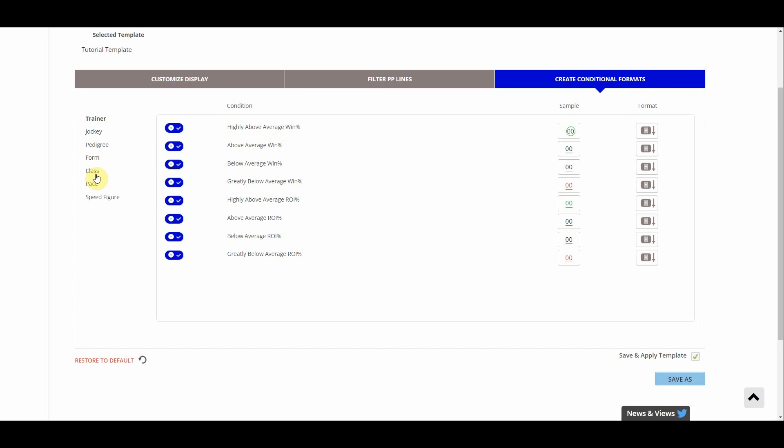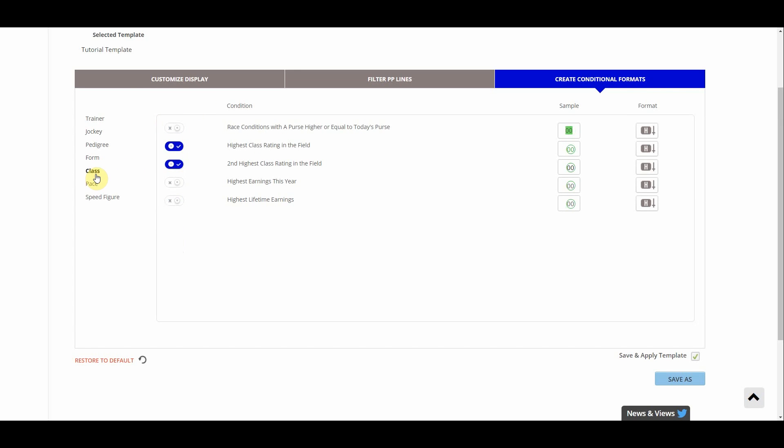We can also activate and deactivate any of these simply by clicking the check mark on the left. Let's look at another one of these sections here. Let's look at class. So right now the only two things that are selected here is highest class rating the field and second highest class rating the field. But actually I'll like race conditions with a purse higher or equal than today's purse. So we can actually see if this horse was maybe in a better race previously. What we can do is click this, turn it on, and now any time that condition with the purse higher or equal than today's purse it will be highlighted in green.